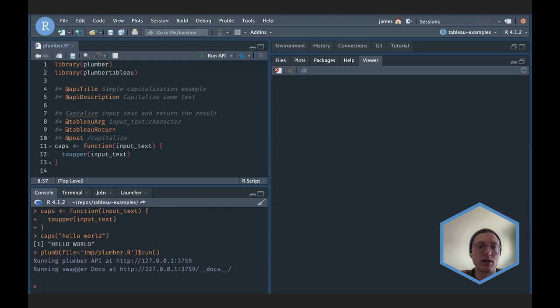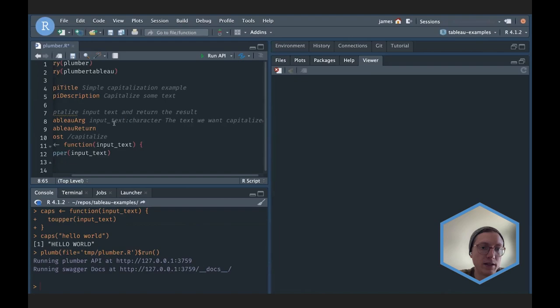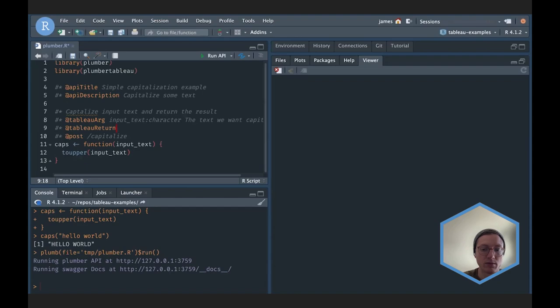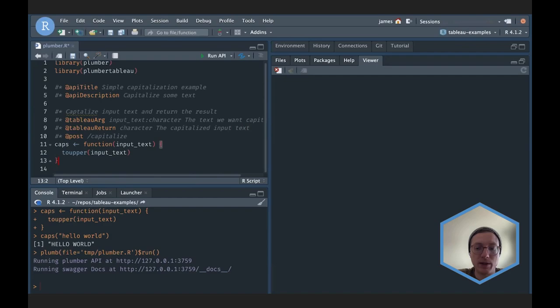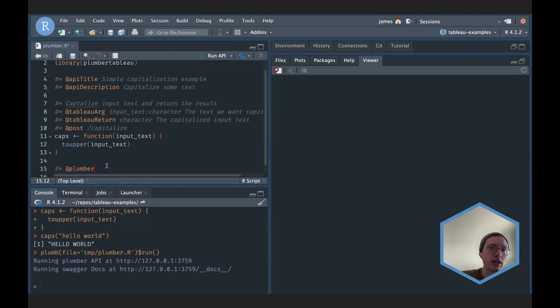@tableauReturn defines what my extension is sending back to Tableau. I need to define the data type I'm sending back — again a character value — and a description: 'the capitalized input text.' So those two new things: @tableauArg and @tableauReturn. The last piece is I need to add a modifier at the bottom — a modifier is simply a function that makes changes to an existing plumber router.